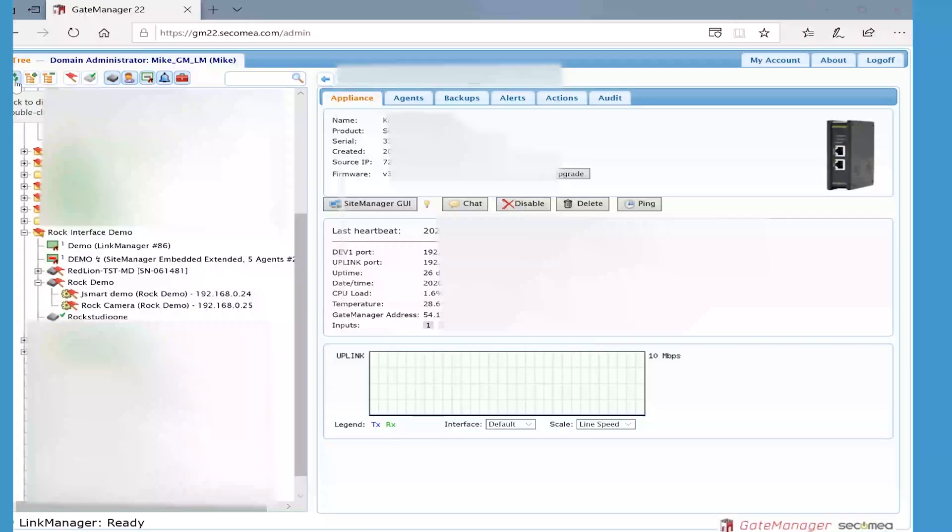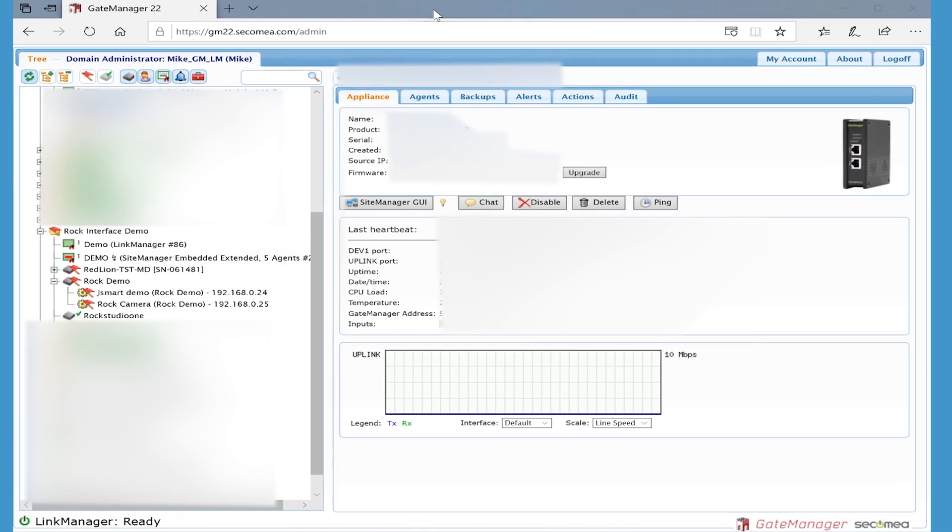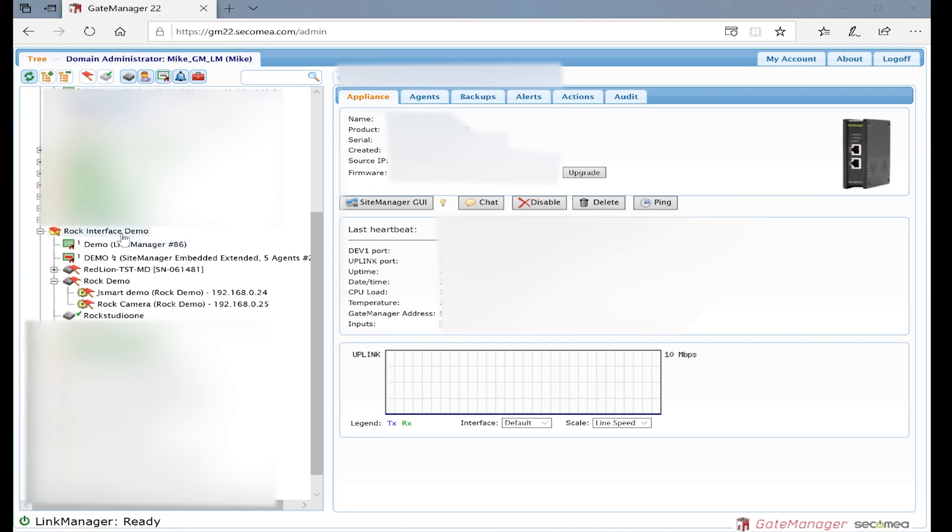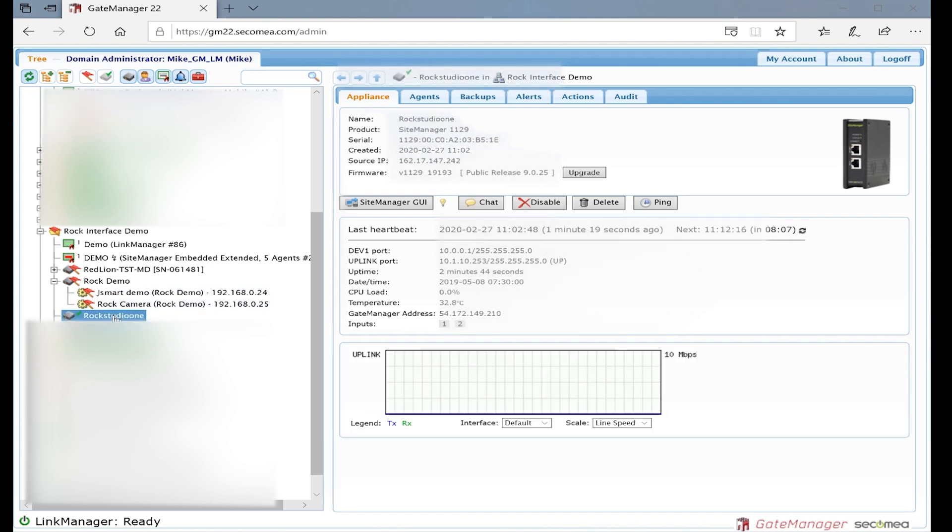Back here on Gate Manager, we'll maybe do another video on how to get Gate Manager set up and some of the things that we can do. I am actually up and running, signed into Gate Manager, logged in. Under my Rock Interface demo area, I now see with the green check mark the Rock Studio One site manager box is now up and running.